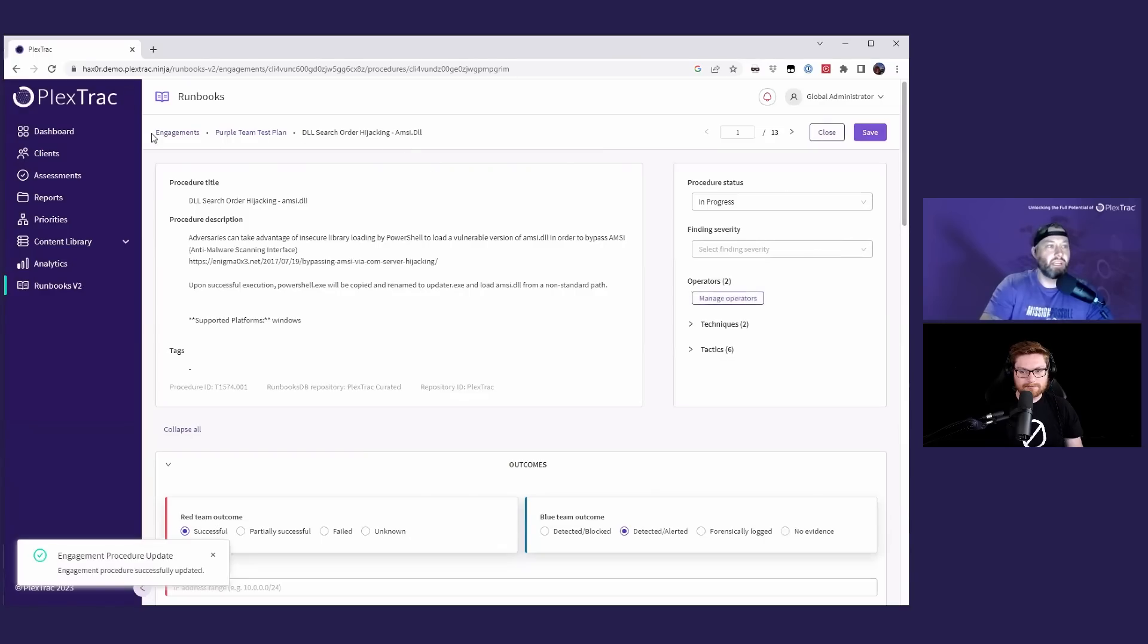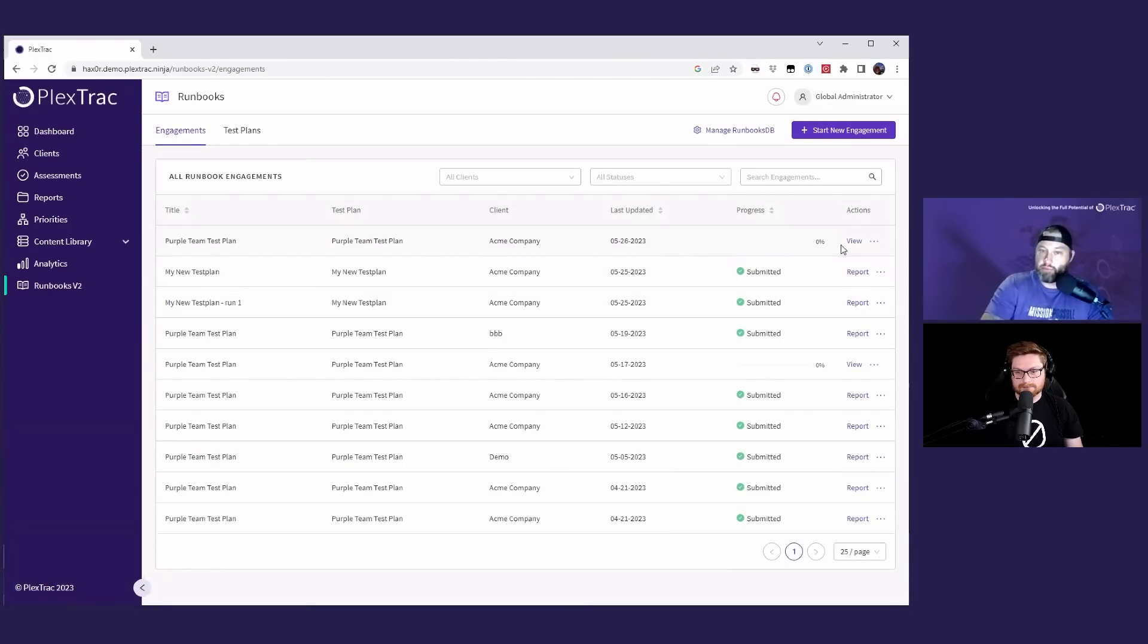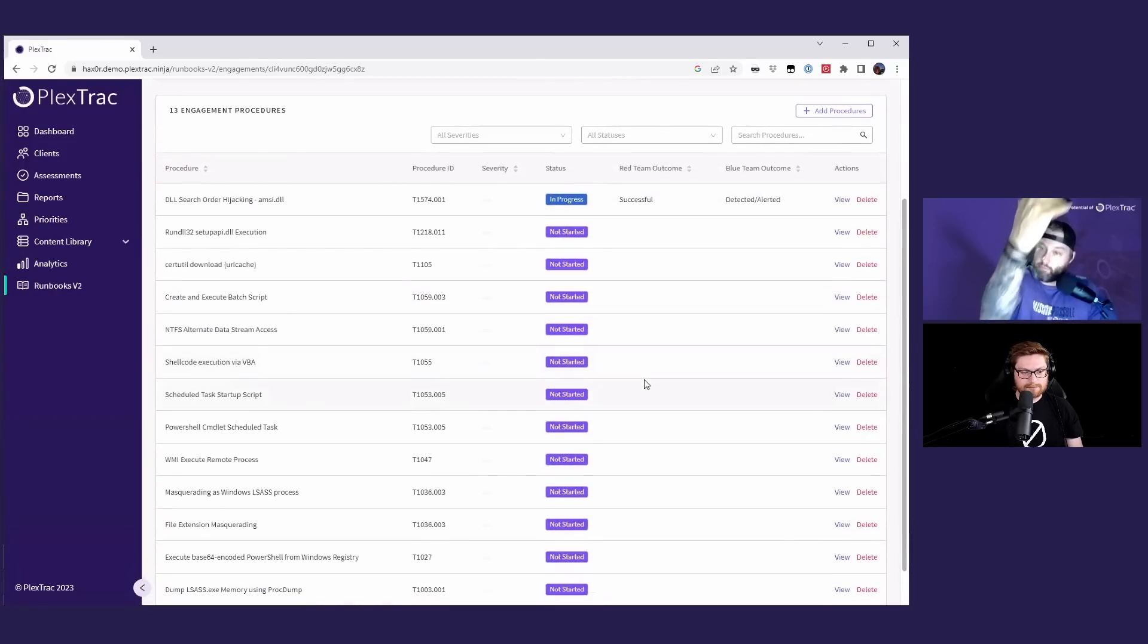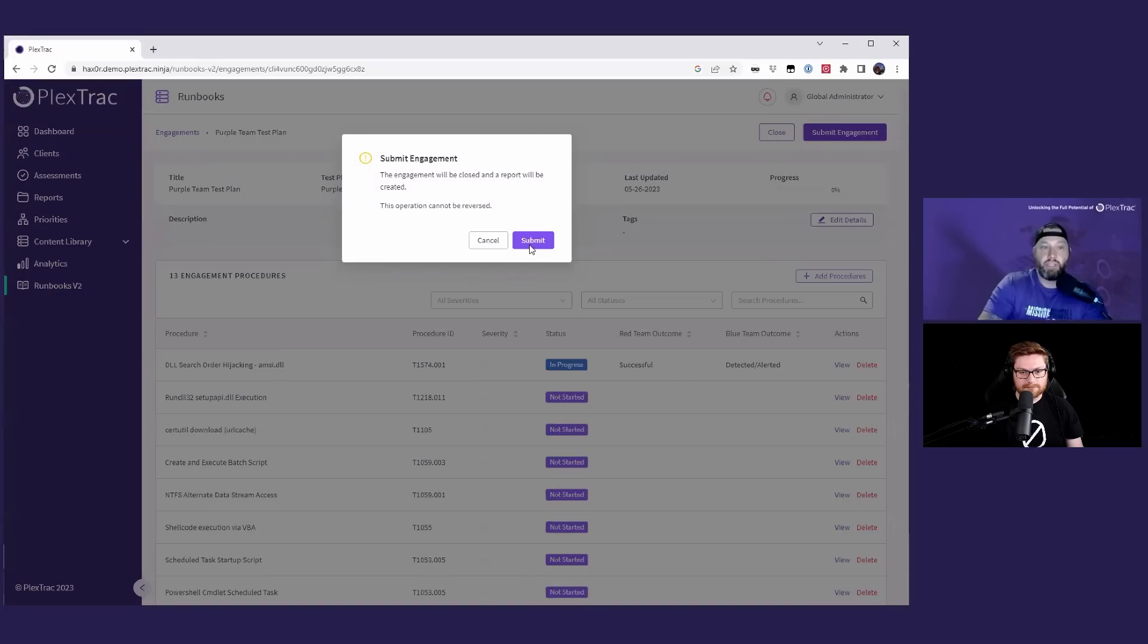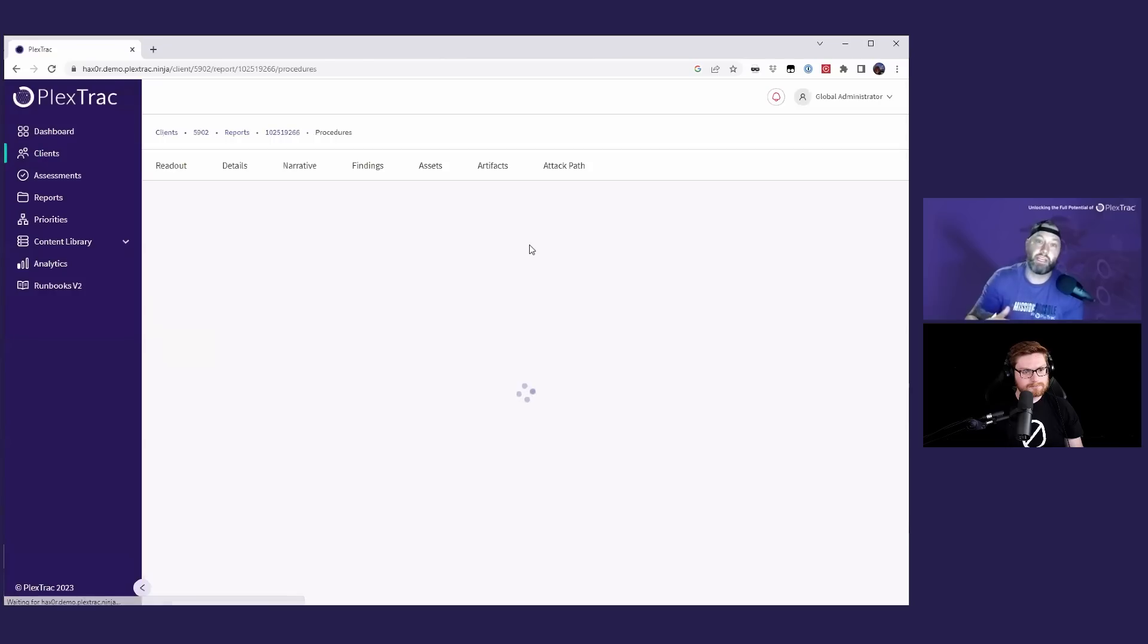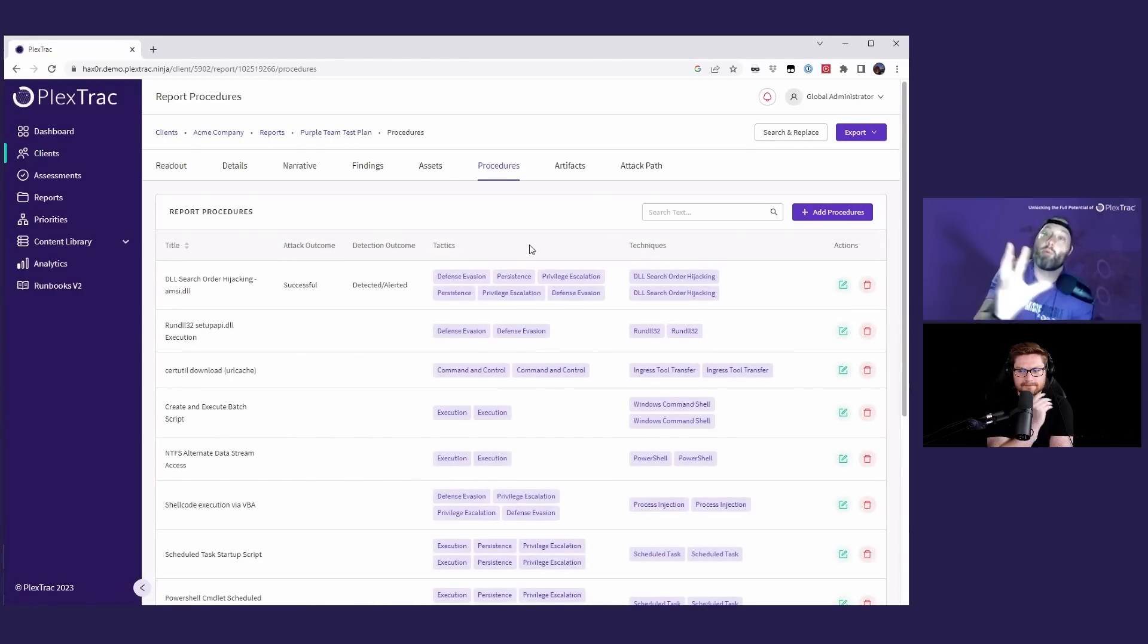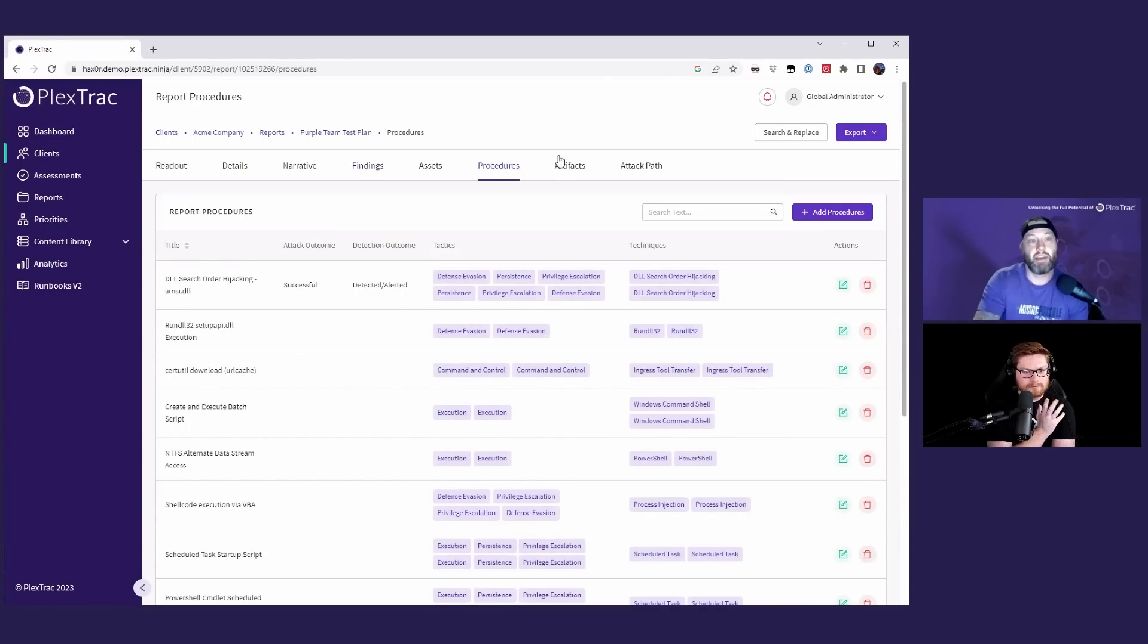So as you go through, you have the capability, not only from an engagement standpoint, but let me save this activity that we've done here. So we've saved this in the engagement. We can see, all right, we have a test plan run. What percent is complete as we completed processes you can see, and then you can drill in and see the specific procedures.